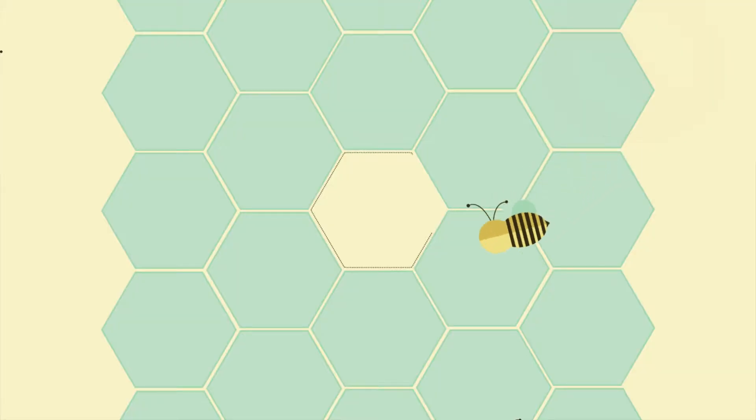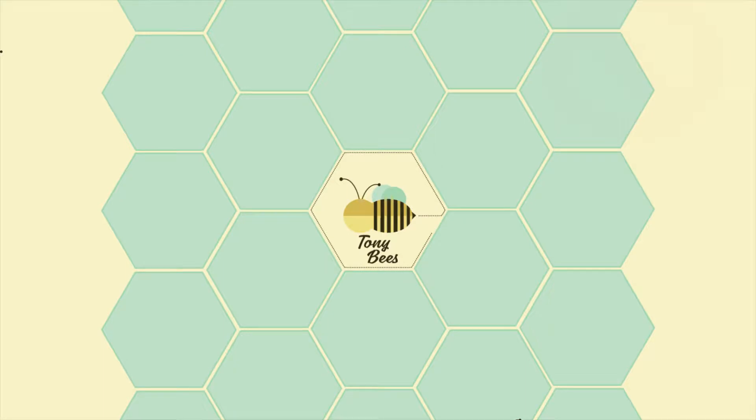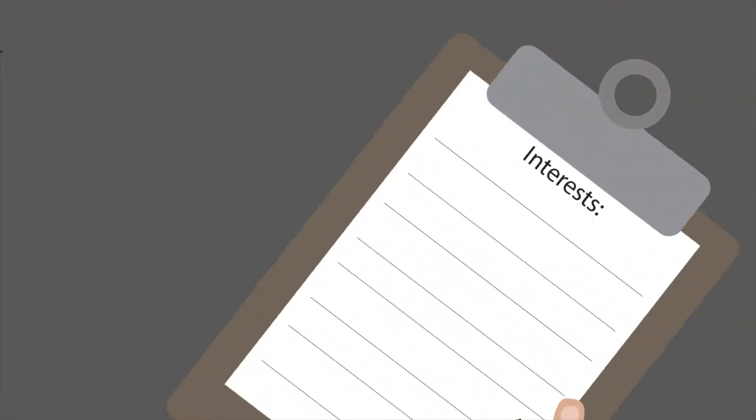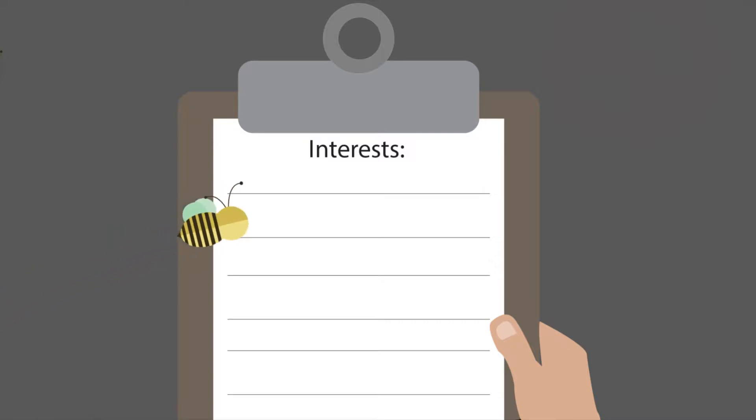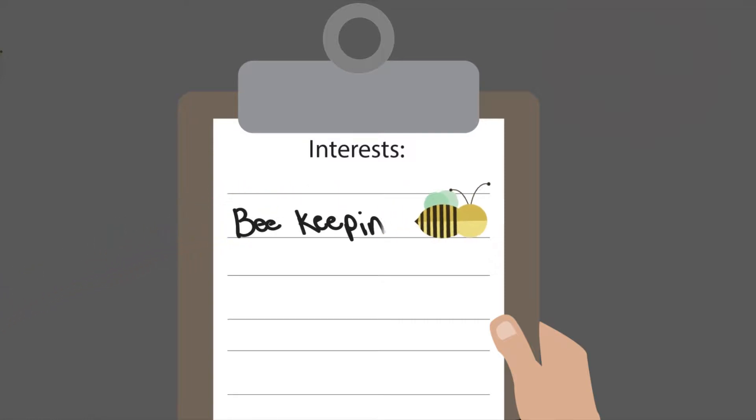When you're going through the academy, they put out this little card, and they ask you, hey, whatever you're interested in, just put it down over there. Beekeeping, of course, I put that down.